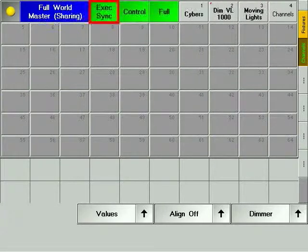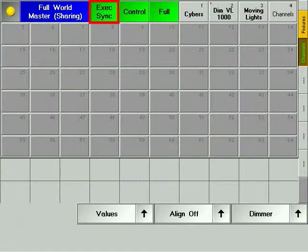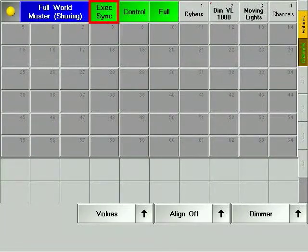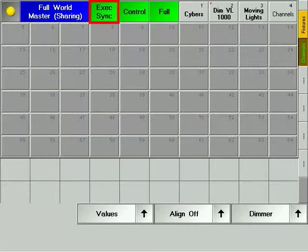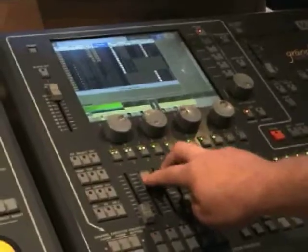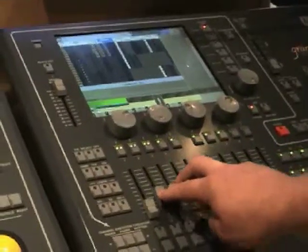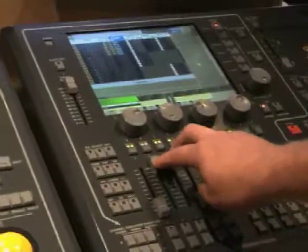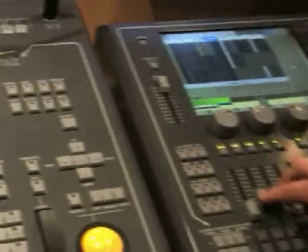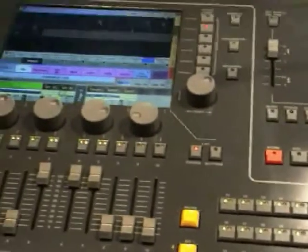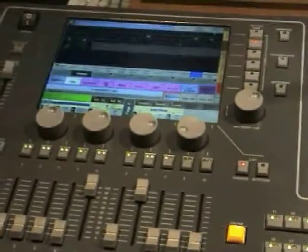The exec sync soft key determines whether the console will play back executor commands from other consoles. Any console that has a green exec sync soft key and where go is pressed on a queue will trigger a go command for this queue on all consoles that have a green exec sync soft key.